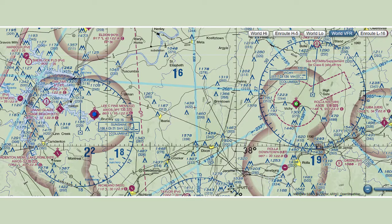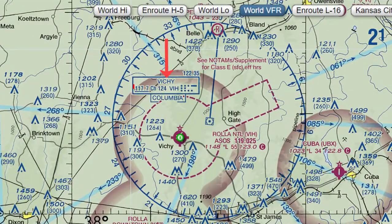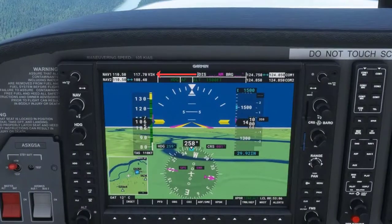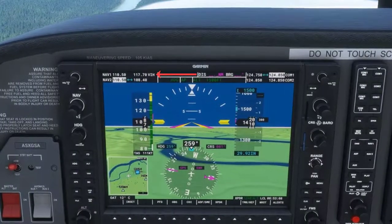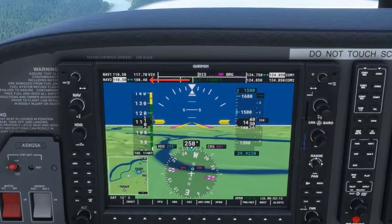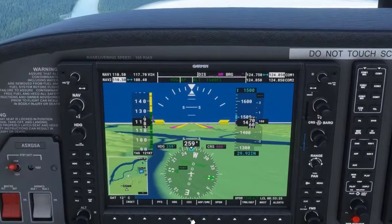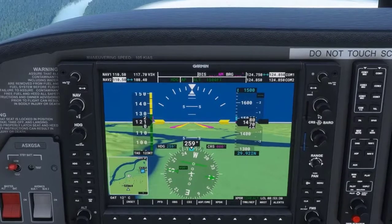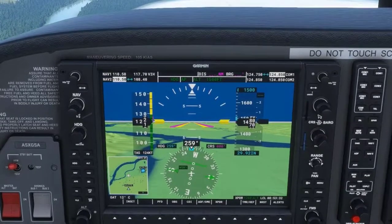Using Skyvector, we have a section of a VFR chart showing two VORs: the Vichy VOR with frequency 117.7, and the Sunshine VOR with frequency 108.4. I set NAV1 to the Vichy VOR frequency and NAV2 to the Sunshine VOR frequency. I am pressing the CDI soft key to shift to VOR1/NAV1 so I can reference the Vichy VOR.